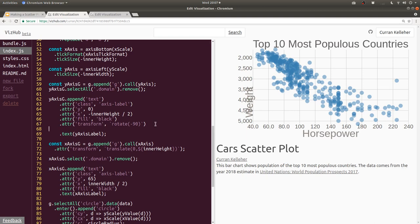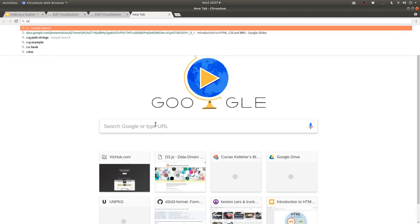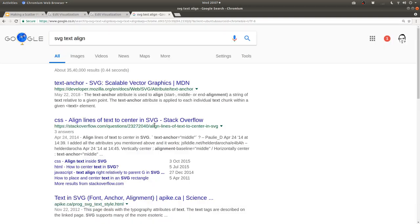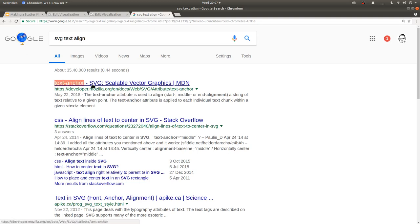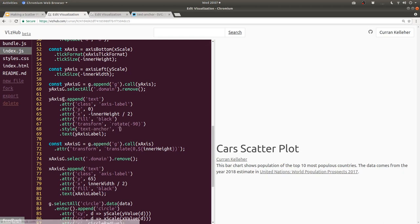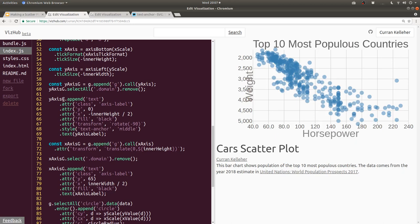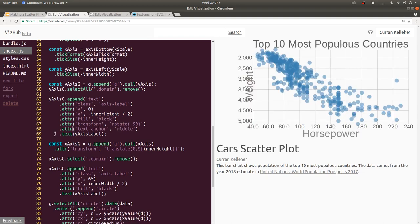But we want the text to be centered vertically with respect to that point. So for that, we can set the style. And I always need to Google this. Yeah, if you Google SVG text align, this is it. Text anchor. That's exactly what we need. We can set the text anchor to be, I think it's middle. Yeah, there we go. See, now it's actually in the middle. And I wonder, does that work as an attribute? Does it need to be style? Okay, works as attribute. Let's just use attribute.